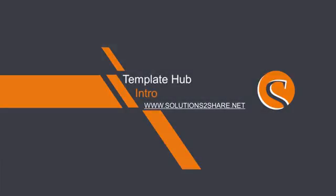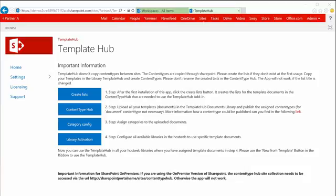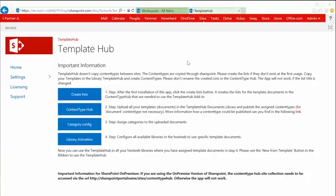Hello and welcome to this Solutions to Share video. In this video I will introduce the product Template Hub to you. Therefore we will start with a business user view and I've prepared a little role play. So first of all, look how it's looking like for the business user.